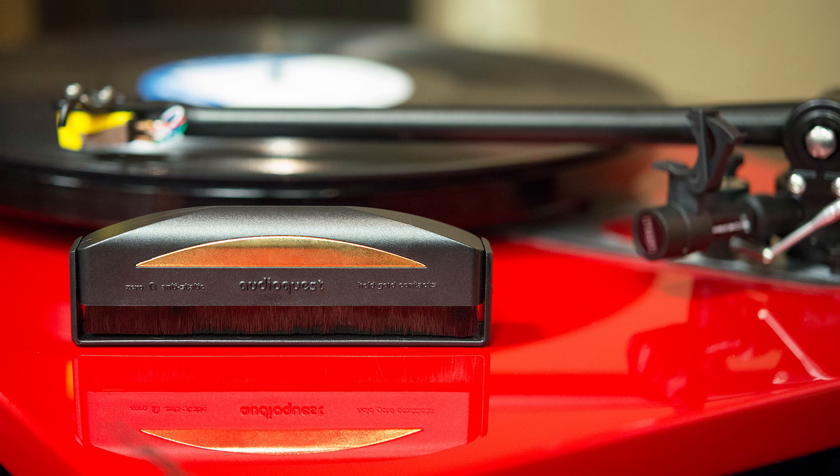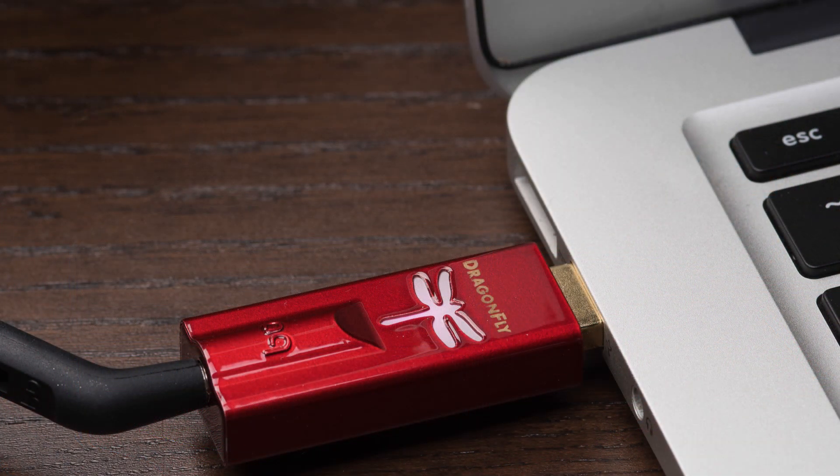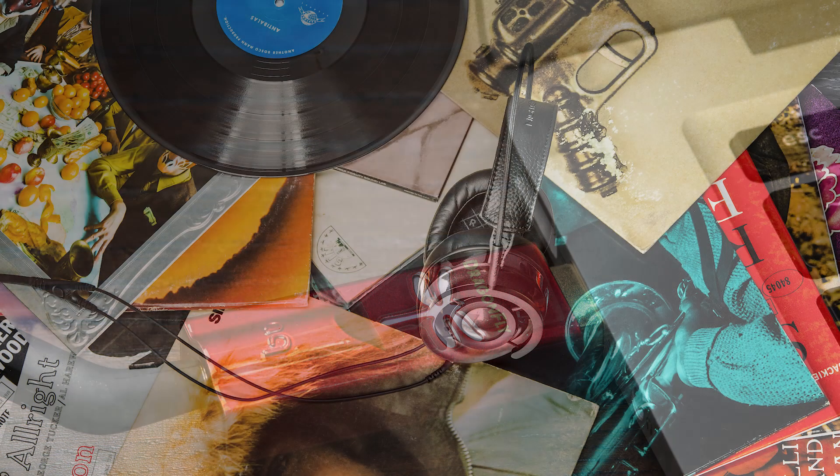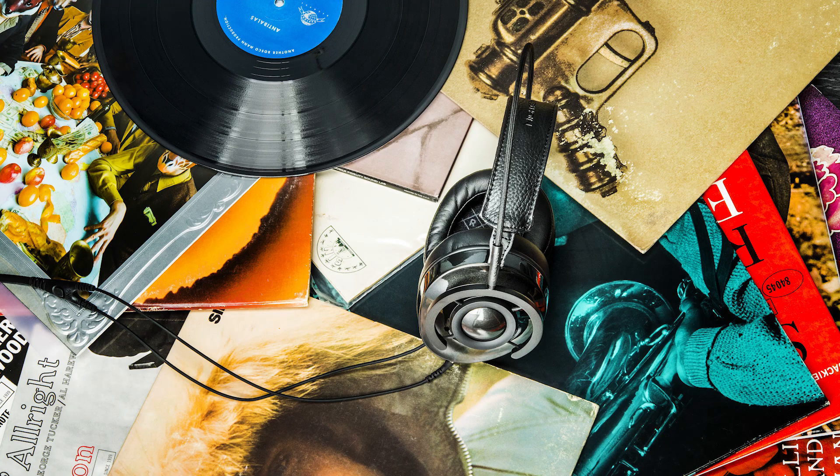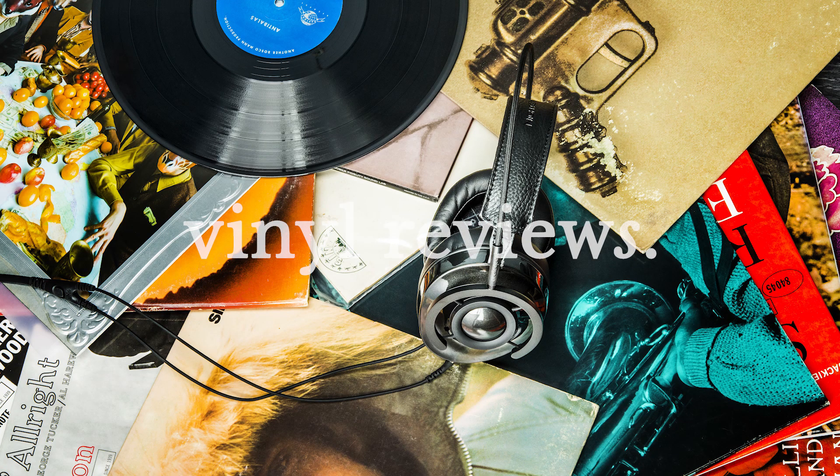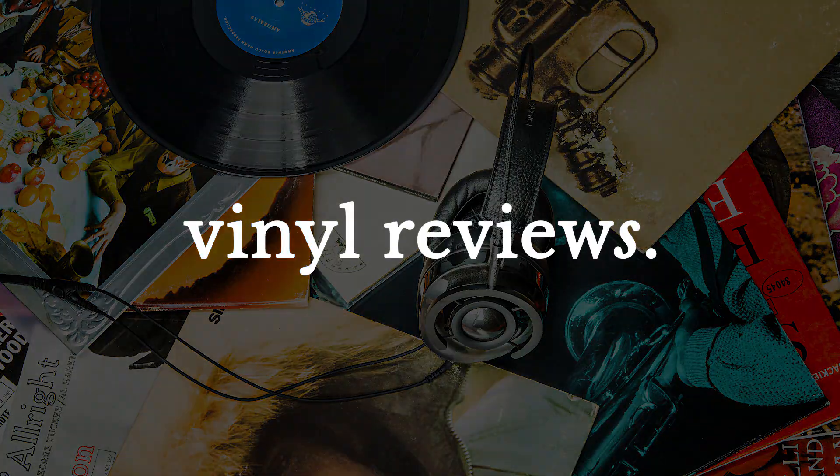I've used AudioQuest's record brush and I've had their cables in my audio system for years. And when I'm traveling I always bring a Dragonfly digital audio converter with me on the road. To check out AudioQuest's selection of quality audio accessories and to locate a dealer near you, go to audioquest.com. Thanks for watching and please subscribe.